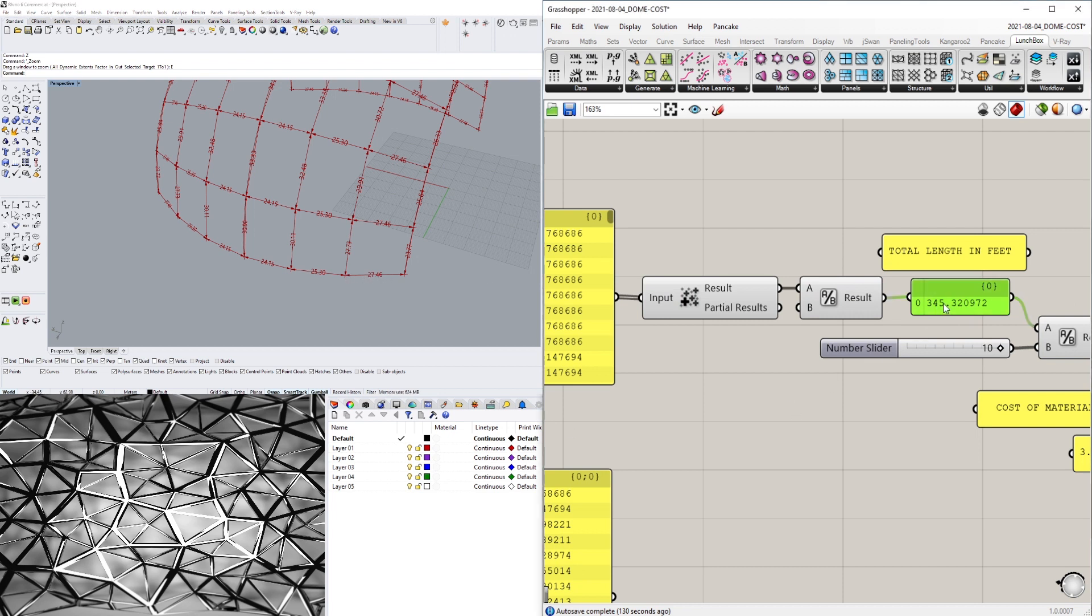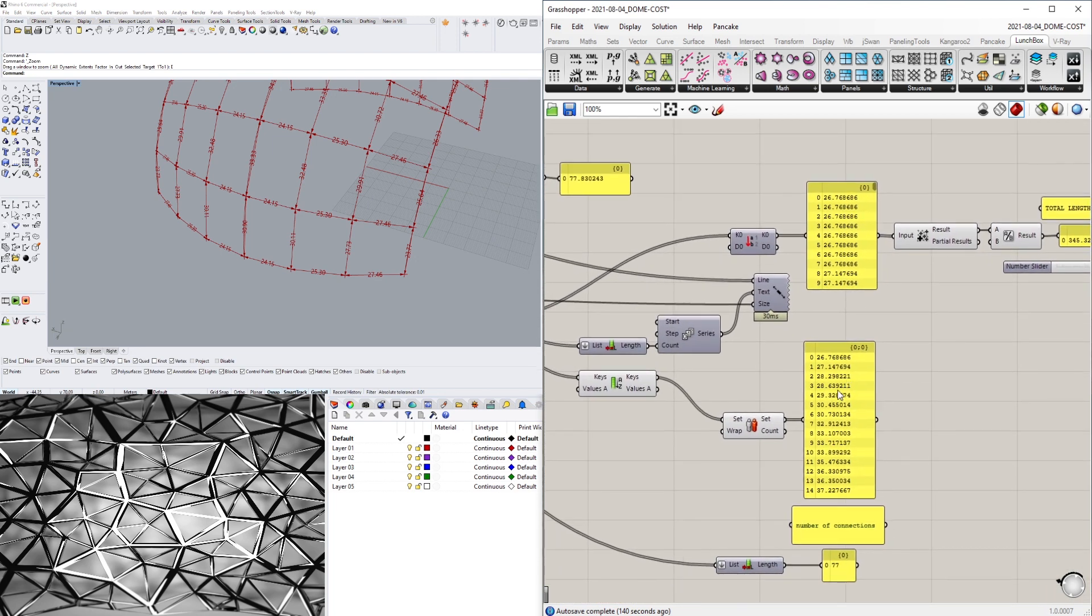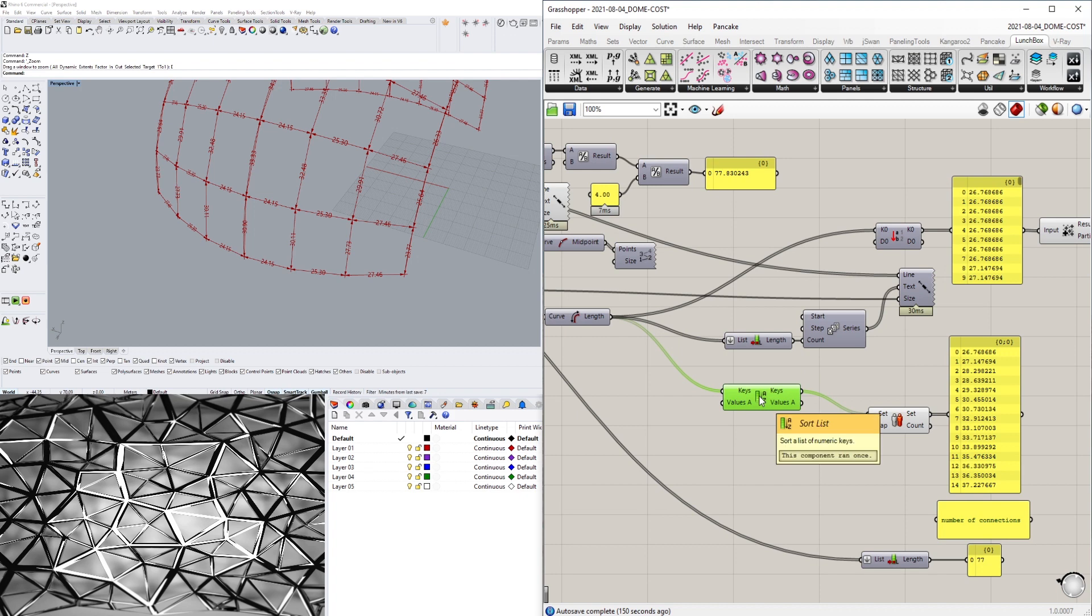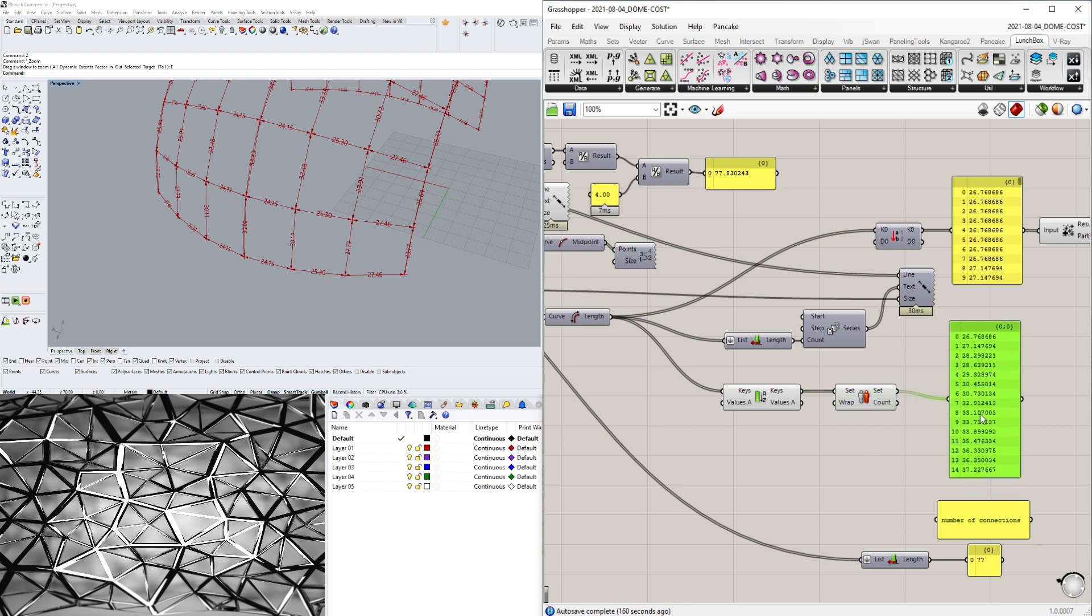And that's what this gave me: 345 feet, so that's all of these numbers added together. The other thing that I did was by using sort list and also delete consecutive, I removed all the redundant ones.